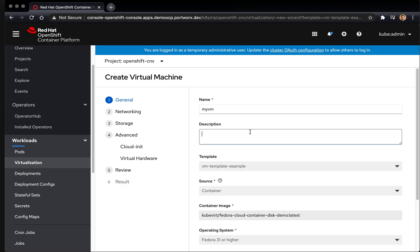You'll still need to give it a name. We're going to call this My VM. And the description is VM using Portworx volumes.